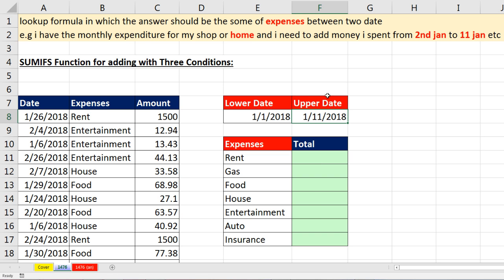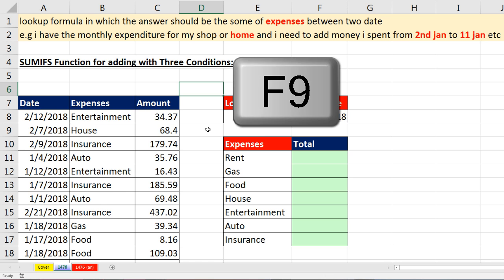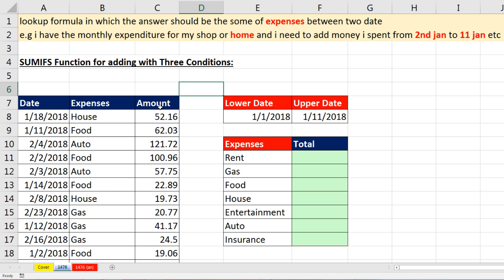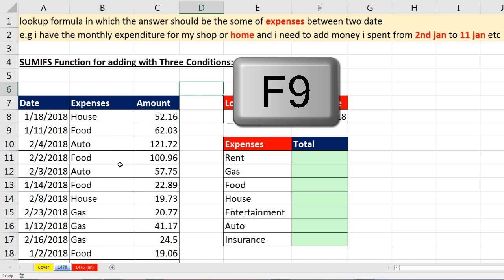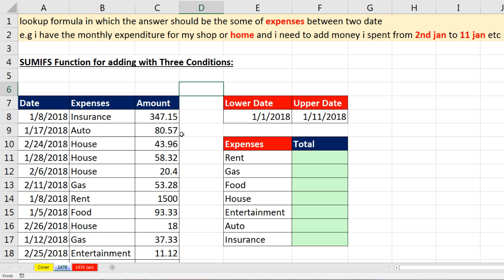I also added a twist here. If I click somewhere and hit the F9 key, I have randomizing formulas in here that are changing the dates, expenses, and amounts. Just for fun, we'll hit the F9 key — that evaluates the whole sheet — and see our formulas change.